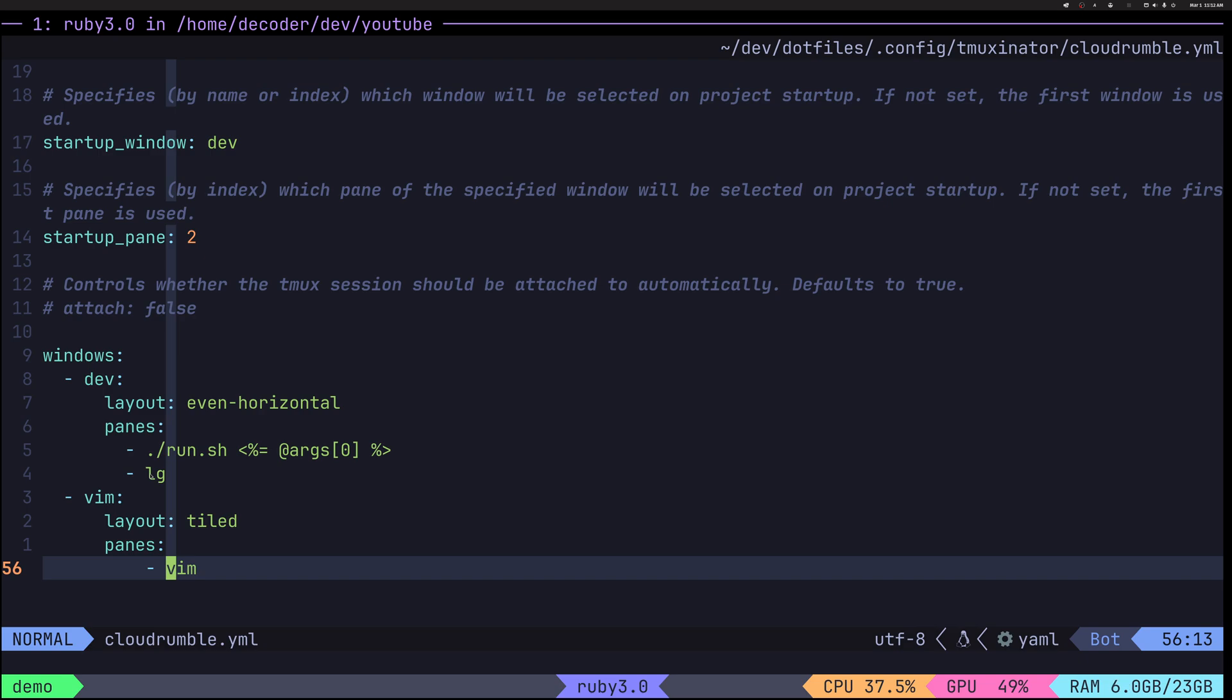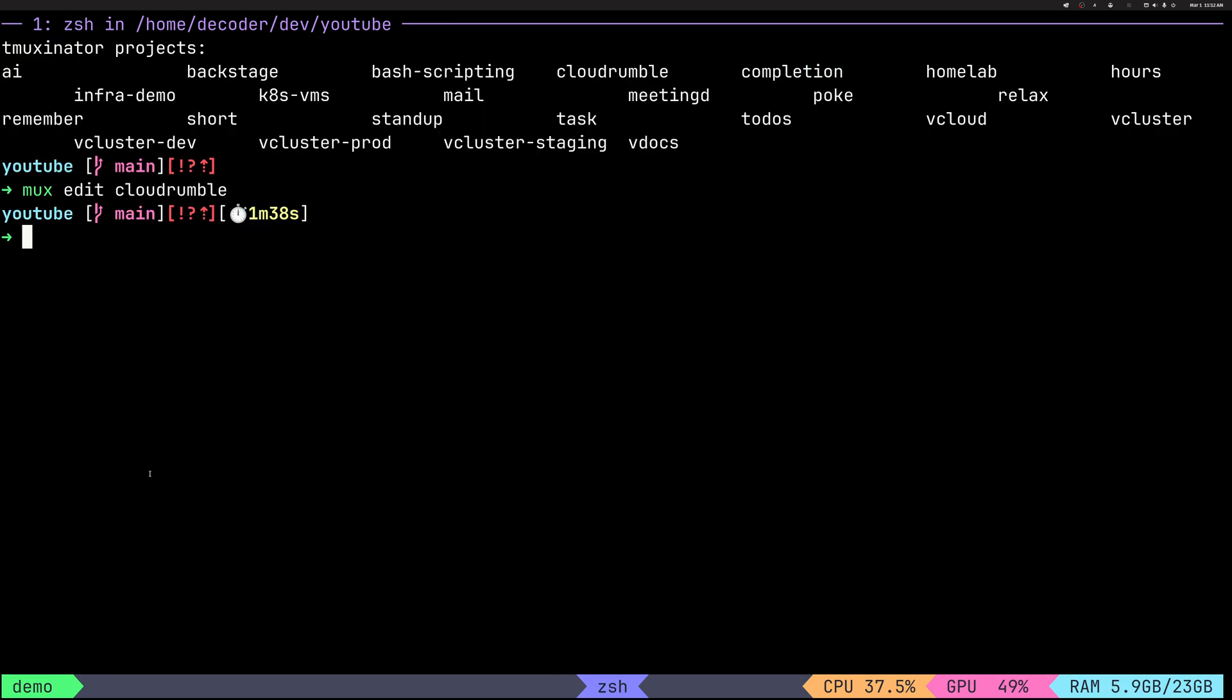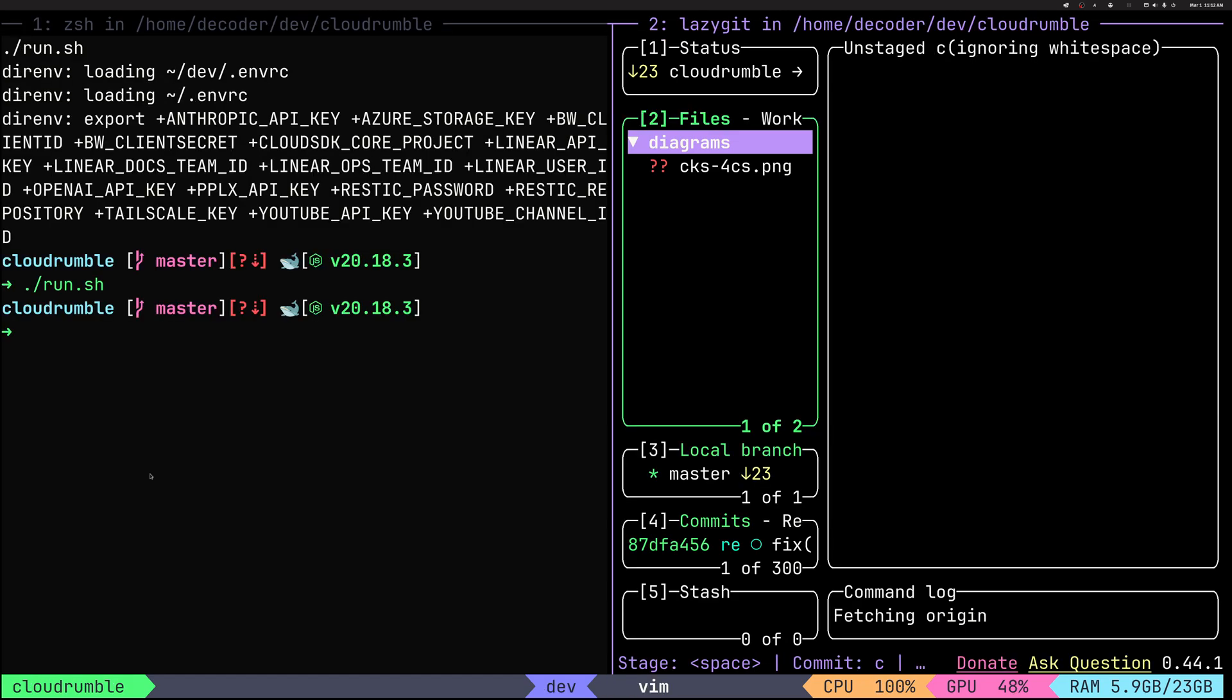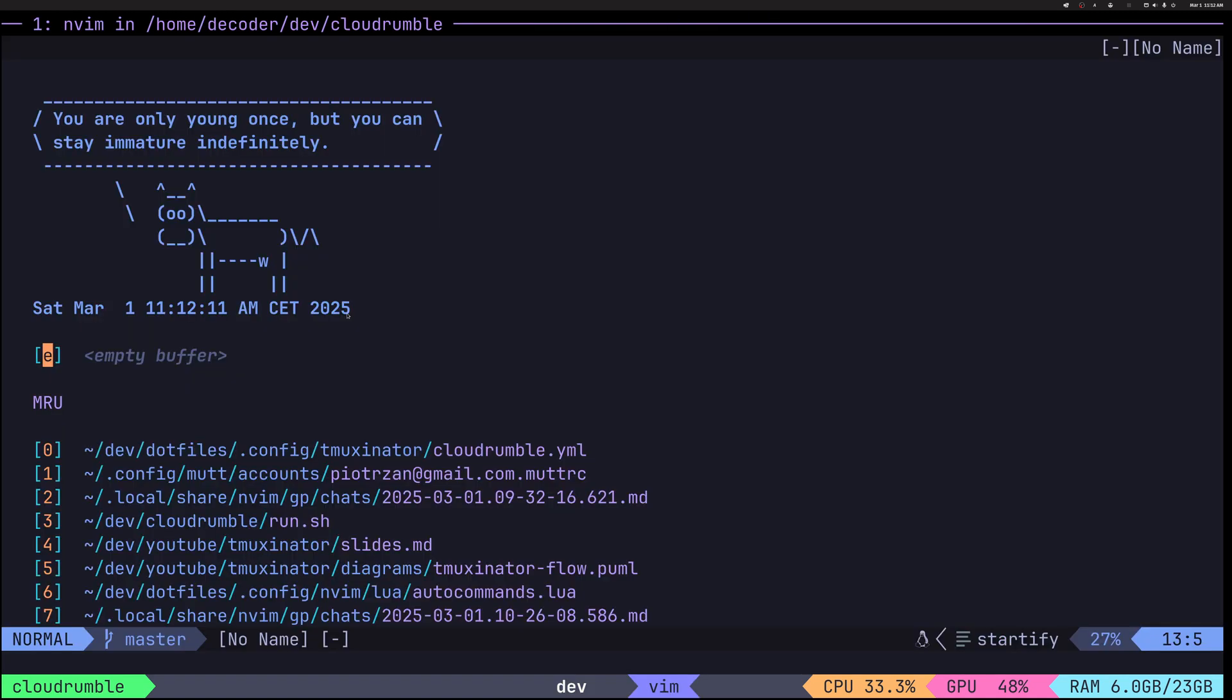Alright, so that's how it looks. Let's execute it. Let's give it a try. So max start CloudRumble. So if we are starting it, you can see the commands were correctly executed. So on the right hand side, I have my lazy git. On the left hand side, the run script was executed, but since we didn't pass any parameter, it didn't open my web page in a browser. And in the next window, we have Vim.